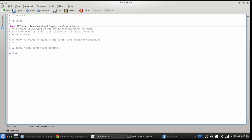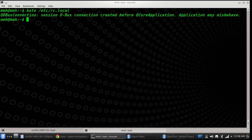rc.local is actually executed in super user mode, so you need not use sudo in this case. But if you want to edit these files, you should be root user. If you are using vi editor, make sure you type sudo followed by vi, vim, or nano.